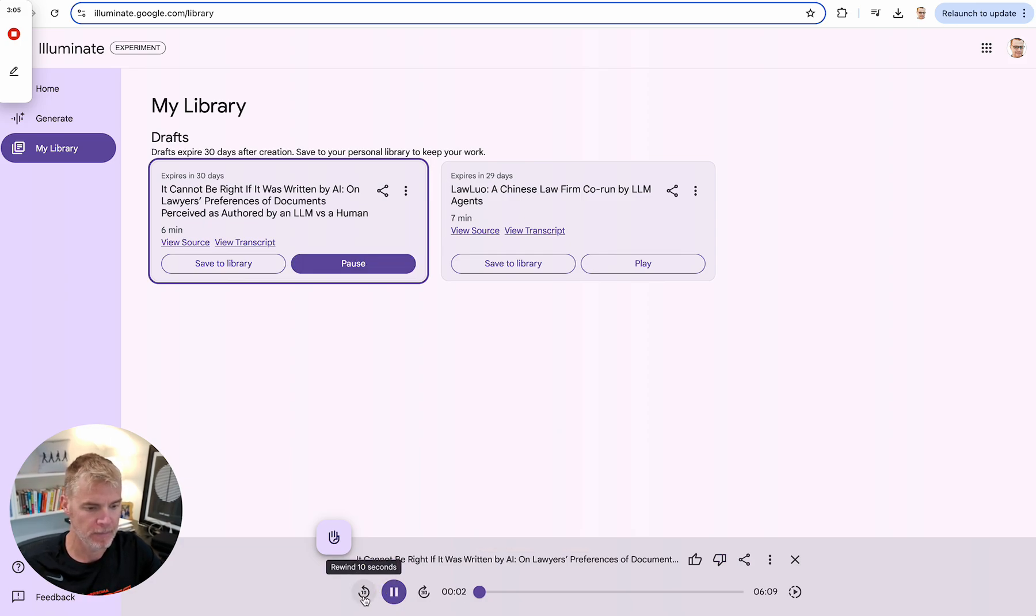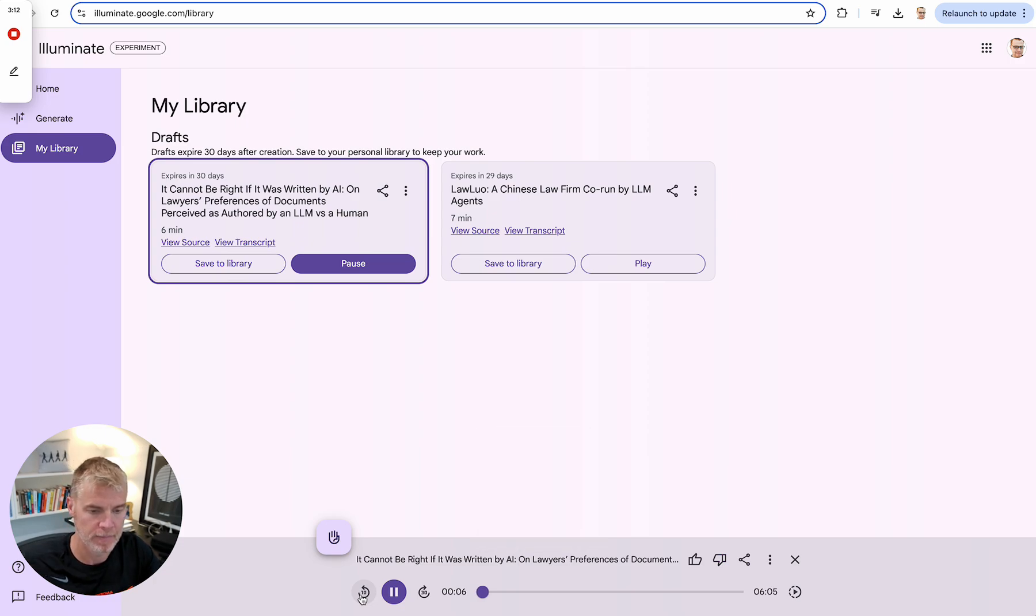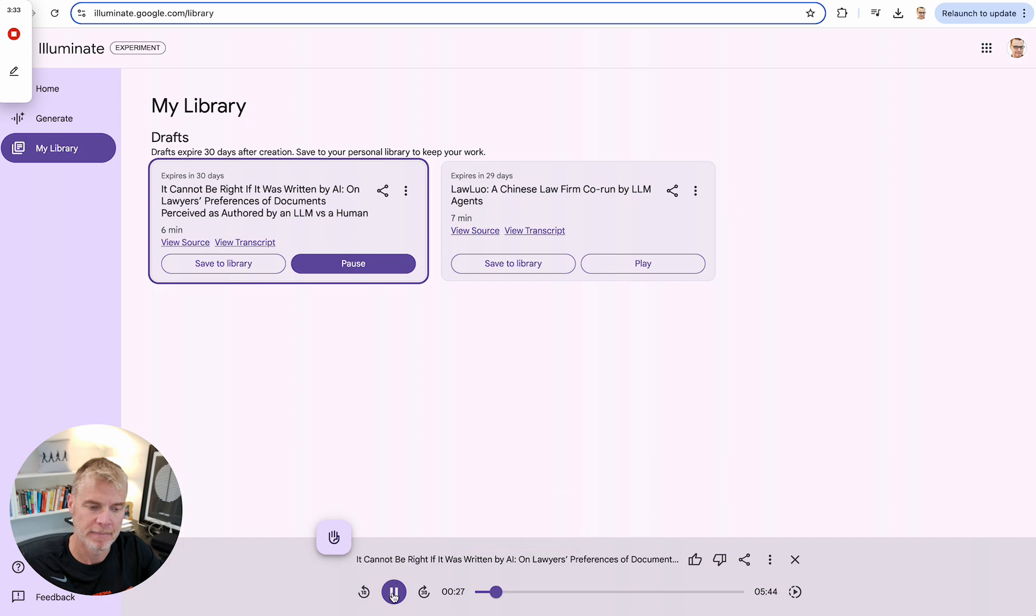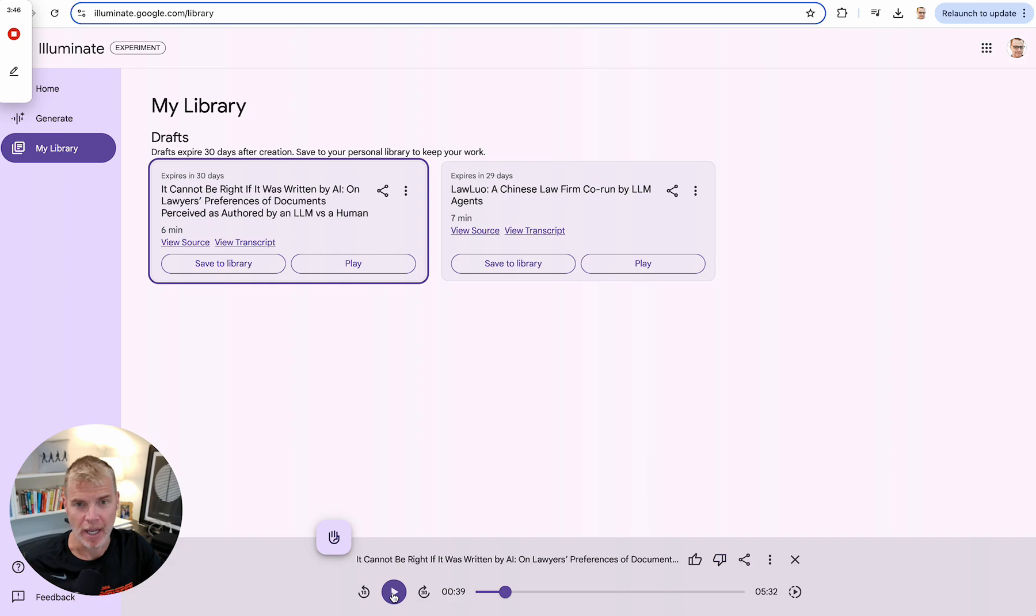Powered by Google Illuminate. Here we go. This conversation is powered by Google Illuminate. Check out illuminate.google.com for more. Welcome to the discussion. Today we're exploring a fascinating study on how lawyers perceive legal documents generated by AI versus those written by humans. The research focuses on whether the perceived source of a document, AI or human, impacts how lawyers assess its correctness and language quality. What are your initial thoughts on this topic? It's a crucial area of investigation. As AI-powered tools become more sophisticated, understanding how legal professionals react to AI-generated content is vital for responsible implementation.